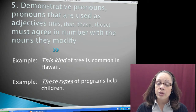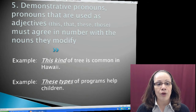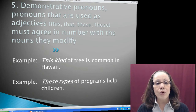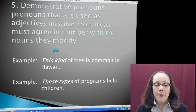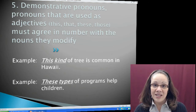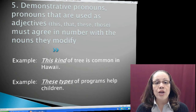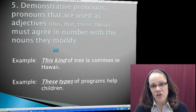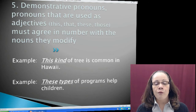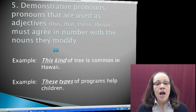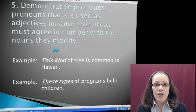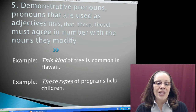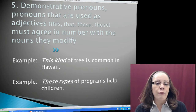My fifth rule for subject-pronoun agreement involves demonstrative pronouns — pronouns used as adjectives. The four demonstrative pronouns — this, that, these, and those — must agree in number with the nouns they modify. For example: This kind of tree is common in Hawaii. Kind is singular, so I need the singular demonstrative pronoun this. Next example: These types of programs help children. Types is plural — more than one type, with an S at the end — so I need the plural demonstrative pronoun these.